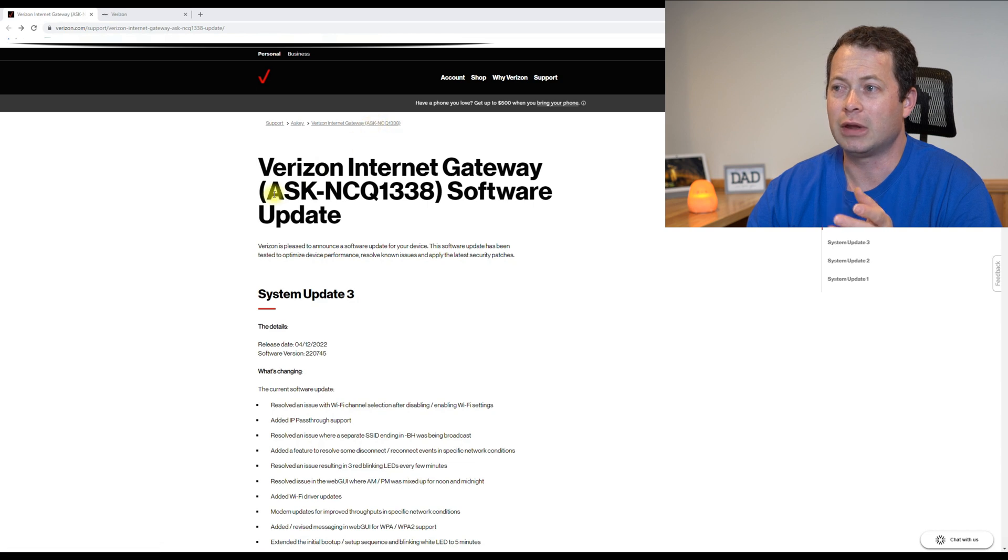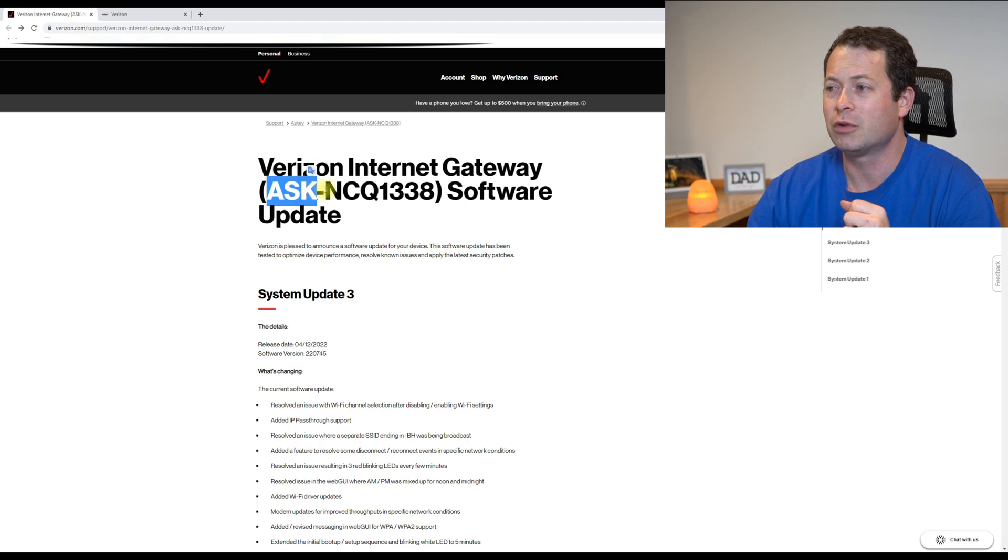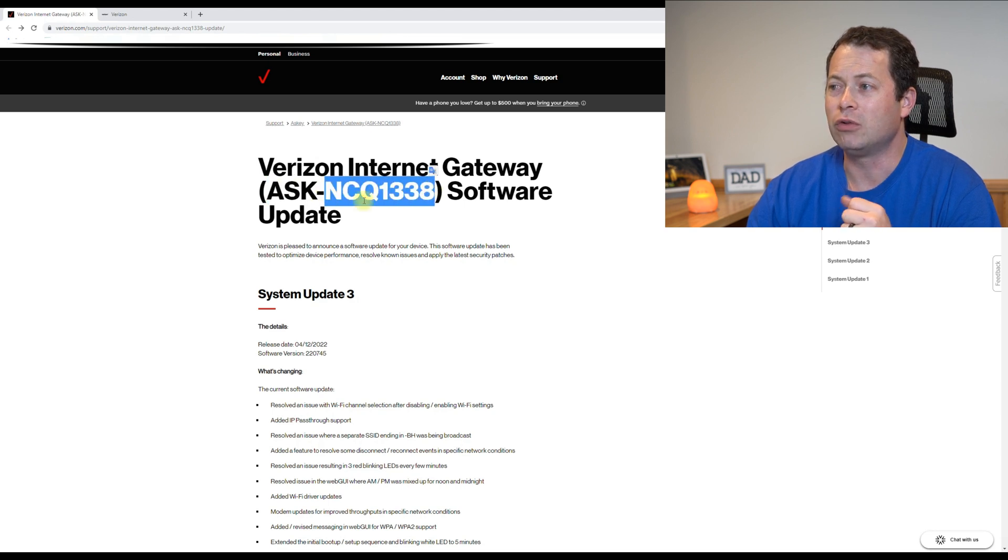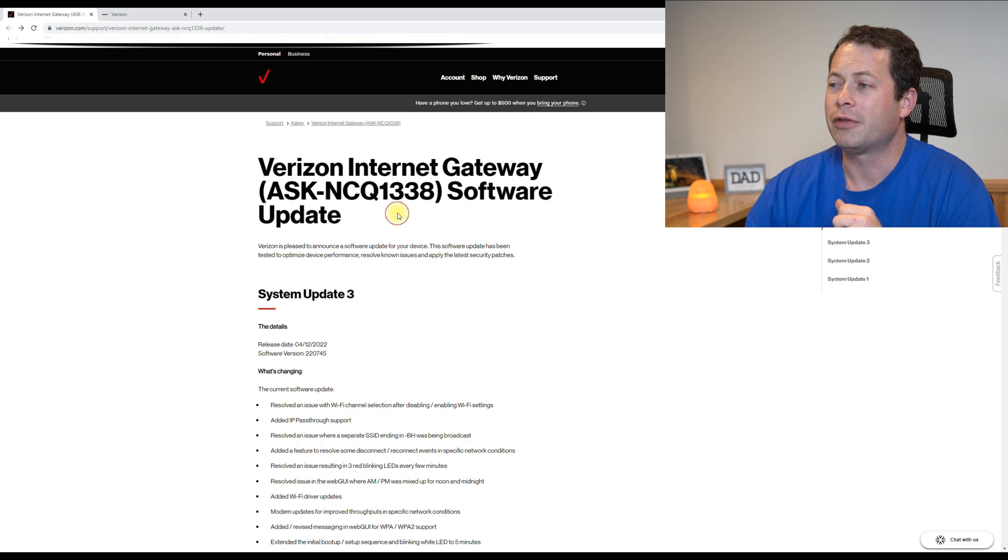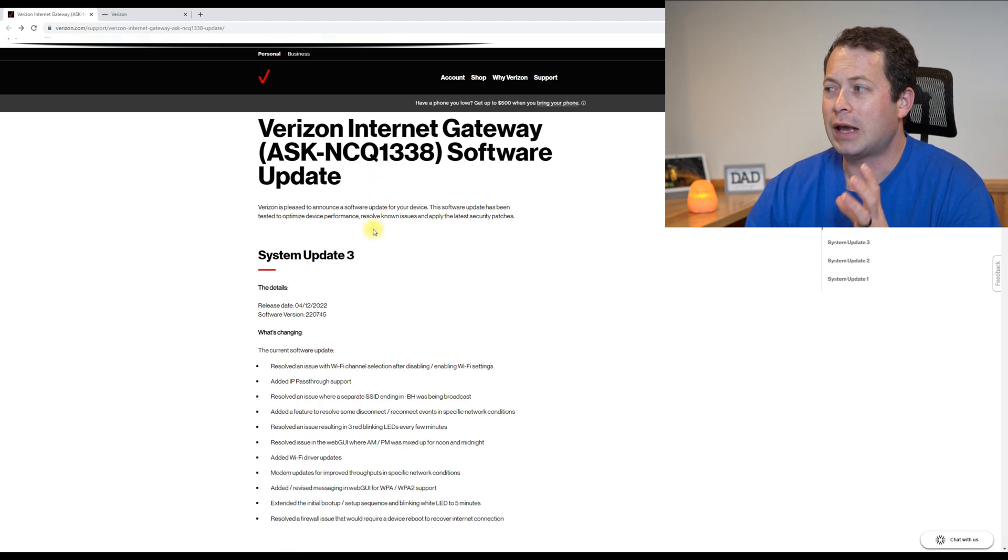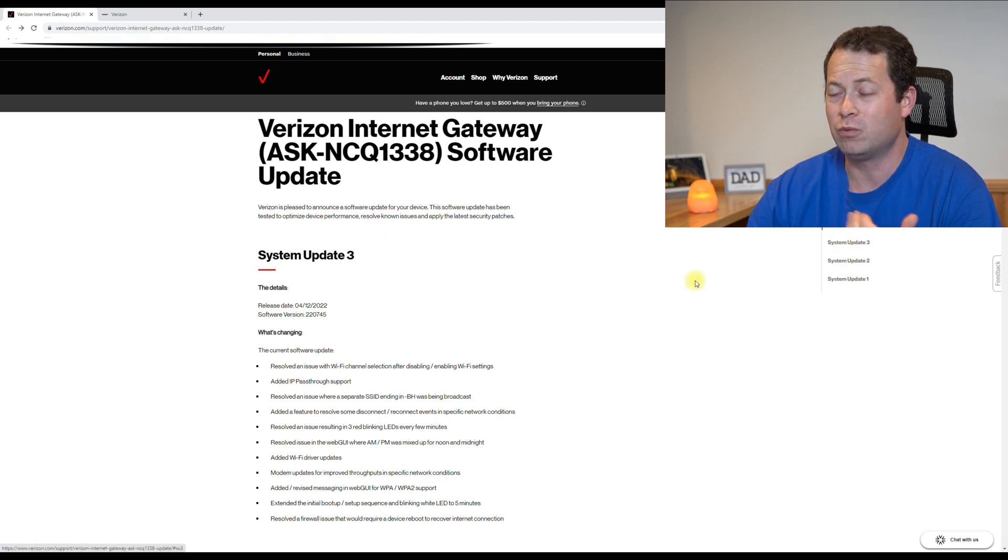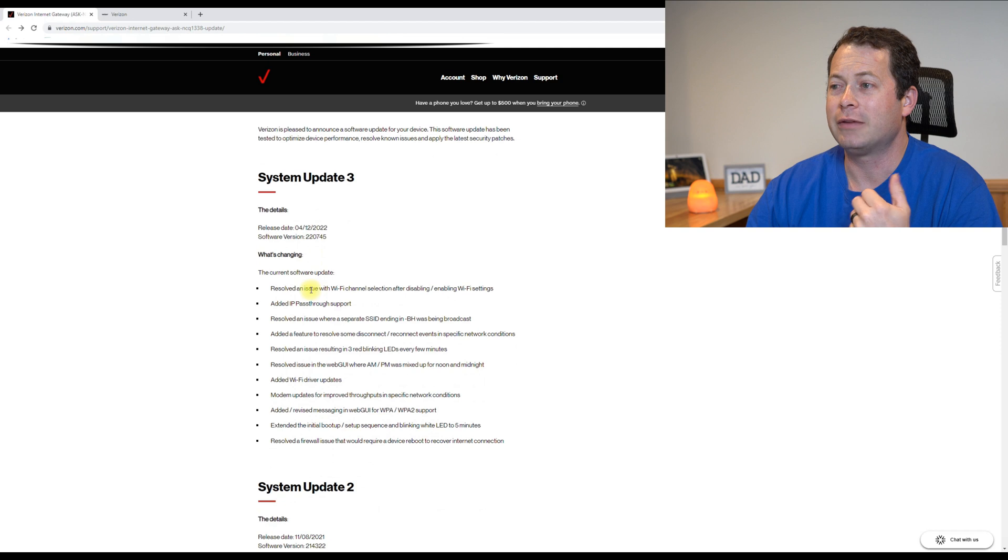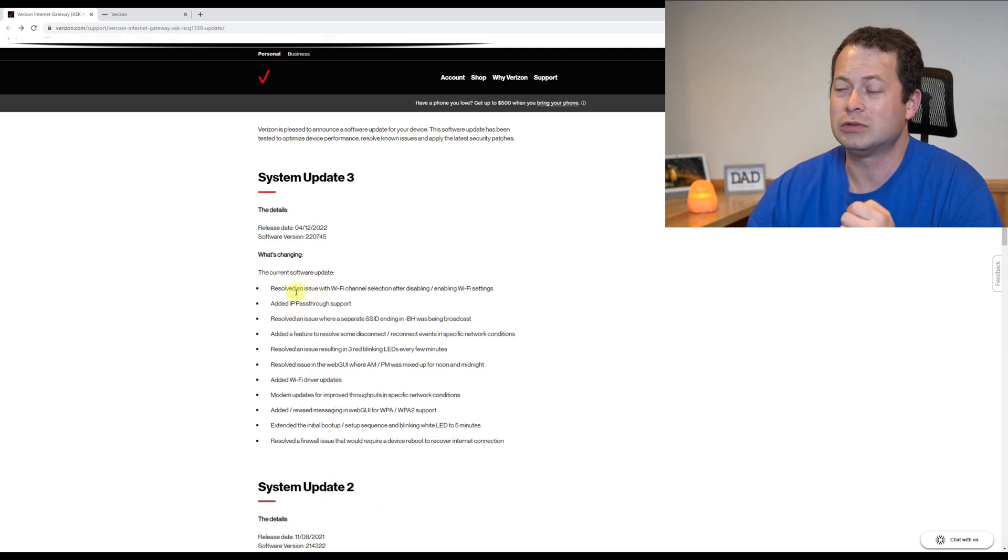the shorthand is ASKEY, which is the brand. And then the unit model number is this NCQ1338. And this has a list of the different software updates. So you can see that there's been three main ones that have happened. And Verizon does a better job of spelling out exactly what changed.